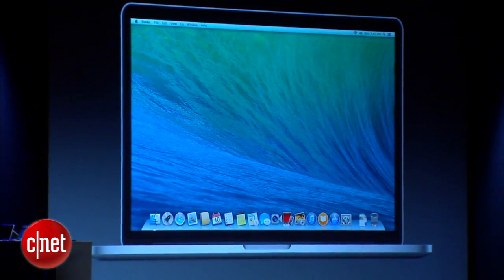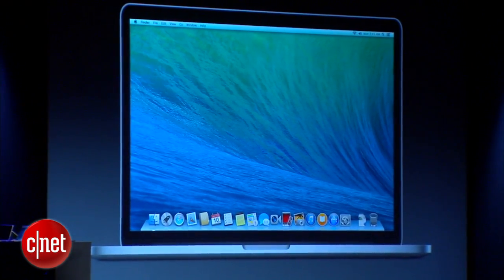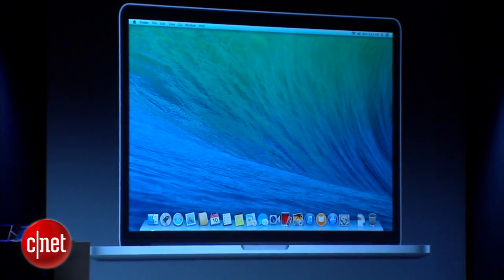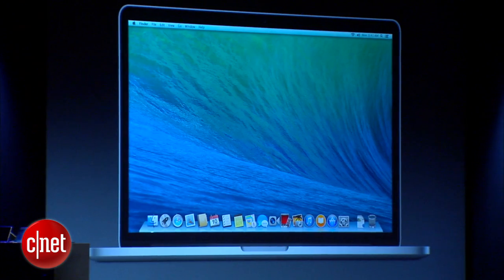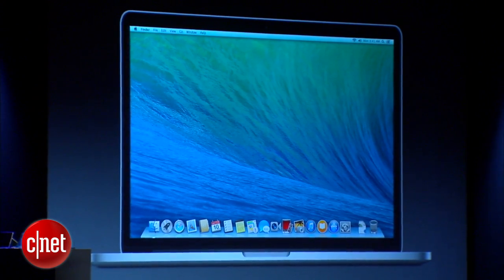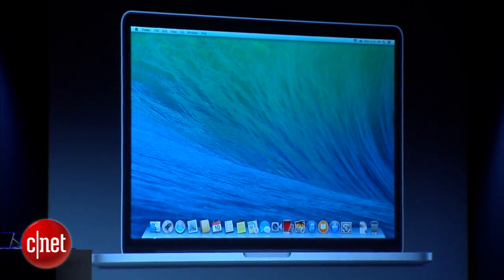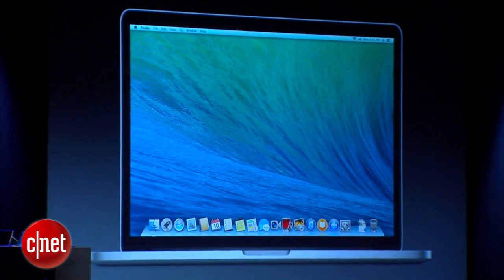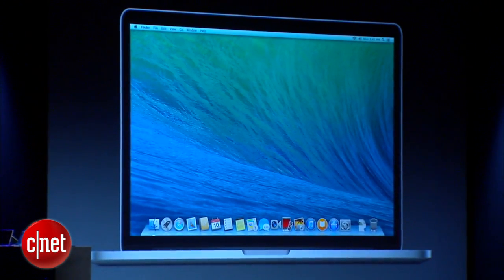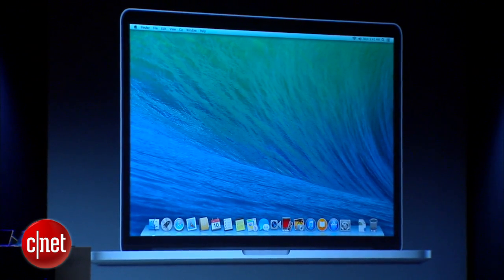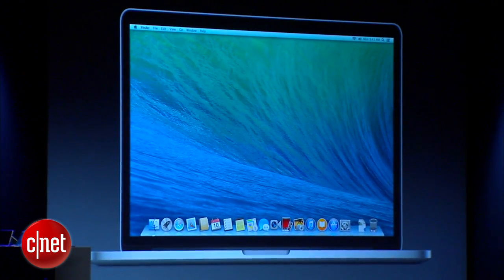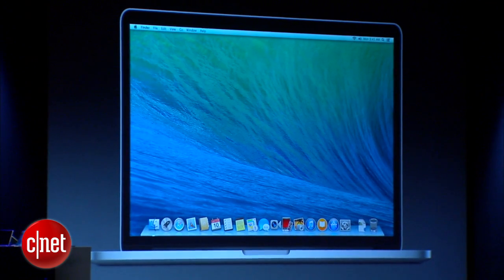Mavericks is a release with deep technology focused on extending battery life and providing responsiveness. It has great new apps and enhancements for every Mac user, and some features that we think are going to really appeal to our power users. I want to talk about just three of them right now.